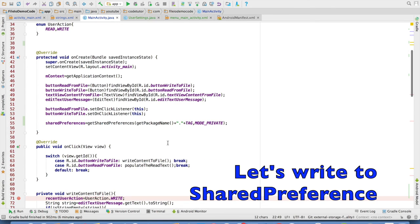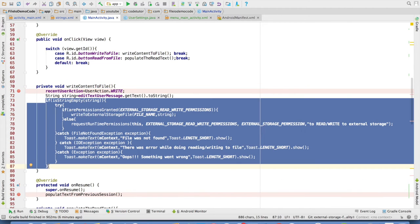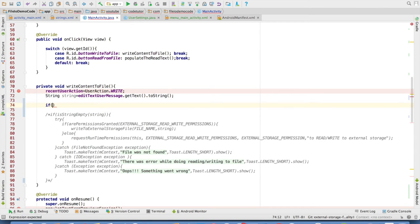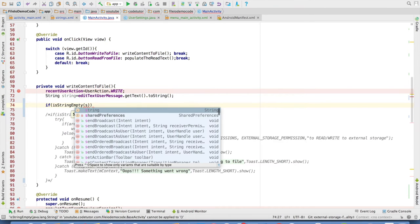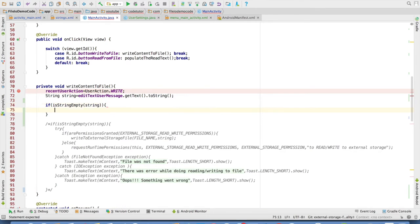After this we need to write the content to the file. So let me comment out the earlier code. Now what I will do is I will check whether the string read from the edit text view is not equal to null. And if it is not equal to null then I will proceed to write it to the shared preferences.